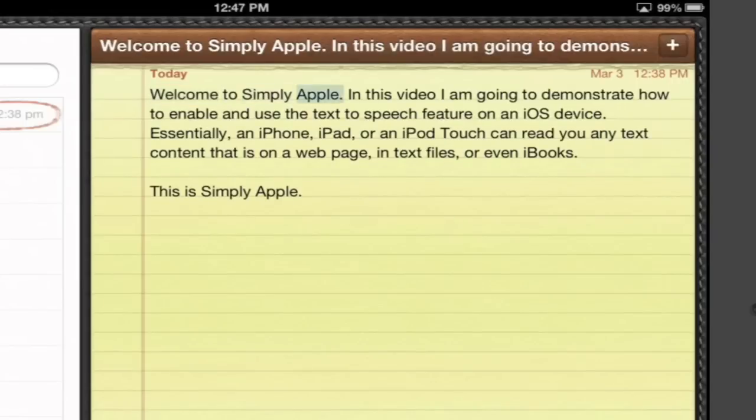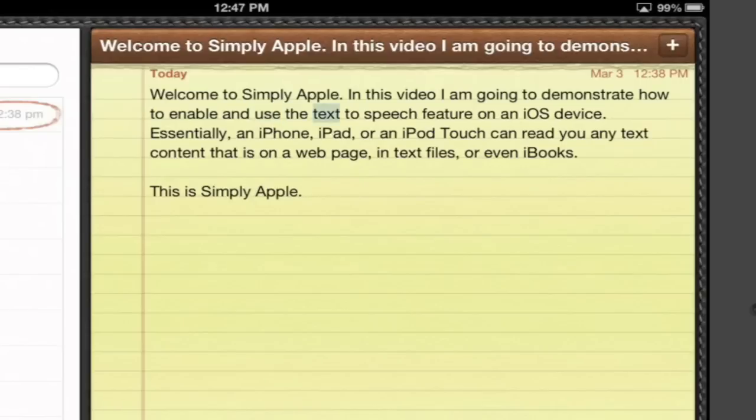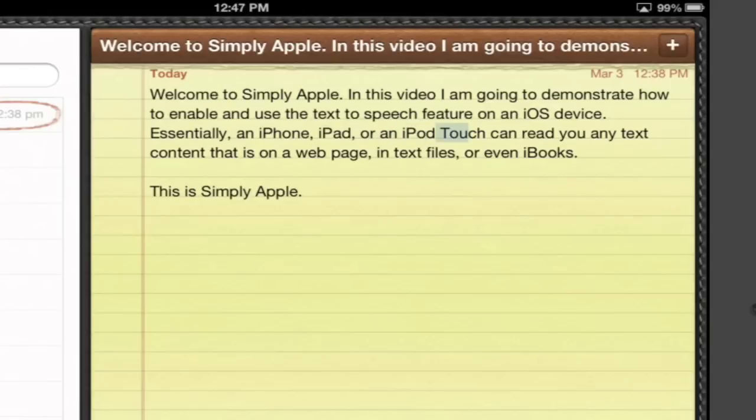Welcome to Simply Apple. In this video, I am going to demonstrate how to enable and use the text-to-speech feature on an iOS device. Essentially, an iPhone, iPad, or an iPod Touch can read you any text content that is on a web page, in text files, or even iBooks.